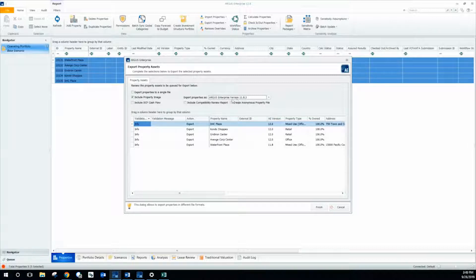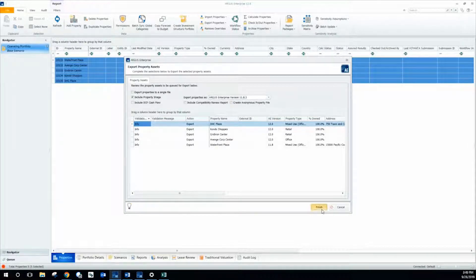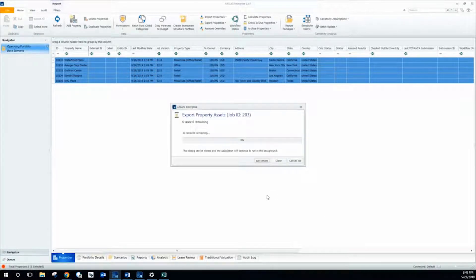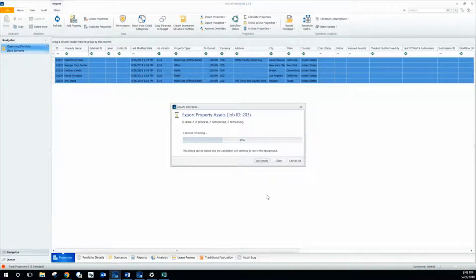As soon as I select the version that I want to calculate it as, I will then click finish. It might take a couple of seconds to load because I do have a bunch of properties selected. When this reads 100%, I can close out of it. Now whoever I send these properties to, if they're running version 11.8, they will now be able to upload my properties into their system.